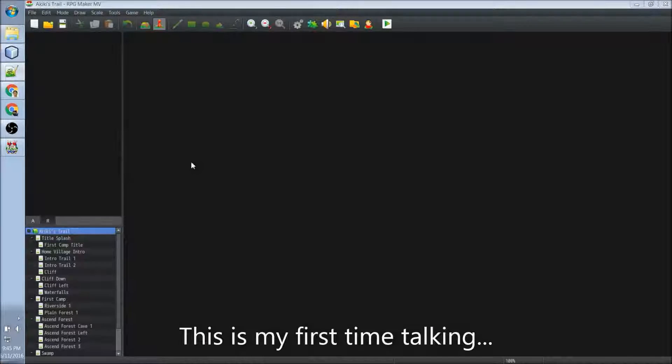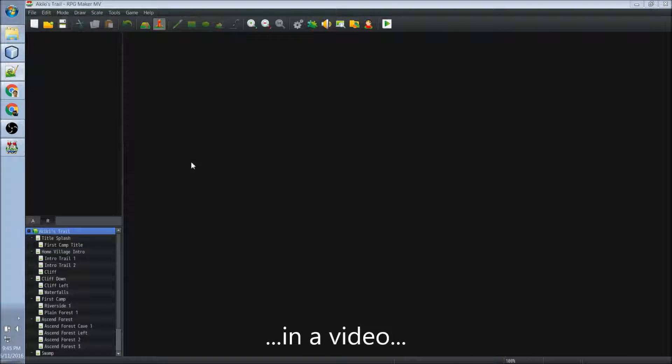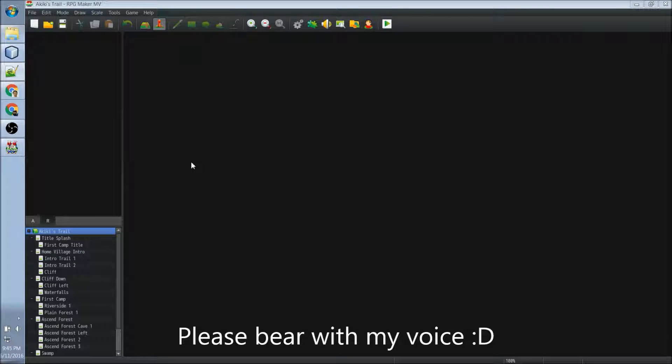Hello, in this video I'll show you how to make a splash screen and title screen that is similar to what I made for Akiki screen.